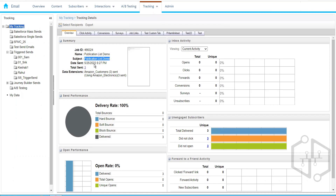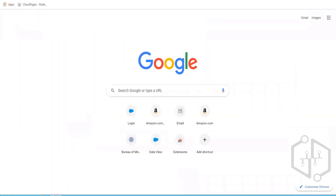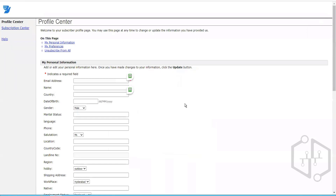You can see it in the promotions tab. You need to copy that link and paste it here. Whenever we send an email, we have to include this Update Profile link so that the customer can click on it and update their profile, change their preferences, or change their subscriptions.